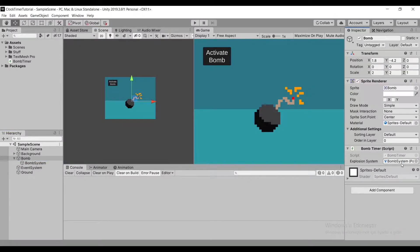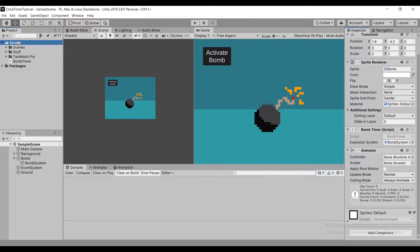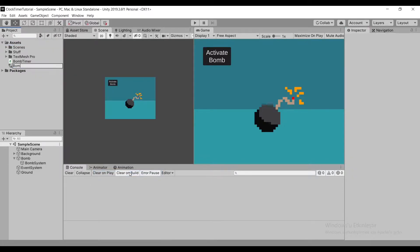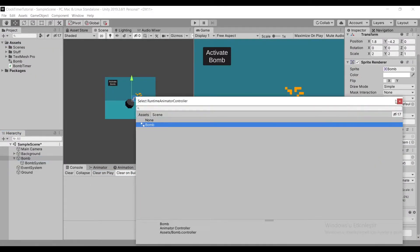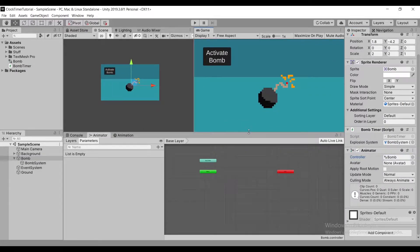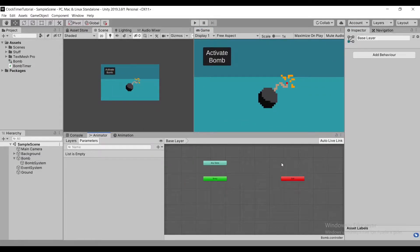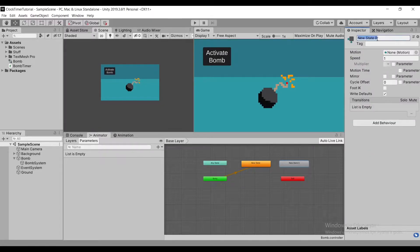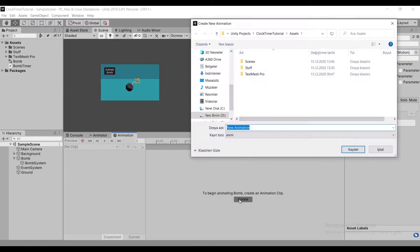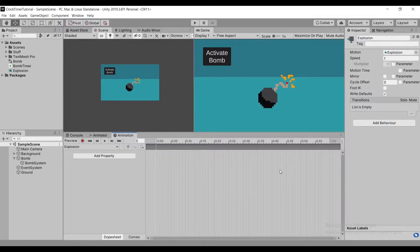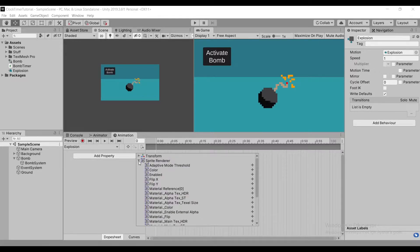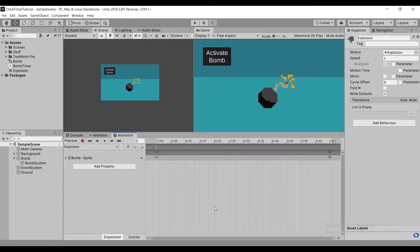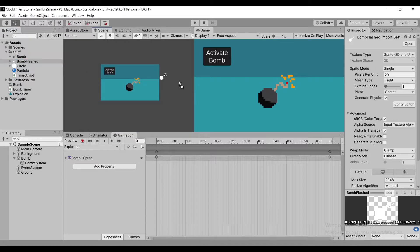After our explosion method is ready, we need to create an animation controller to attach to our animator. With our animator ready, we can create an explosion animation. After creating our animation, we can press the add property button, select the sprite renderer, and select sprite. This will allow us to change between our two sprites.